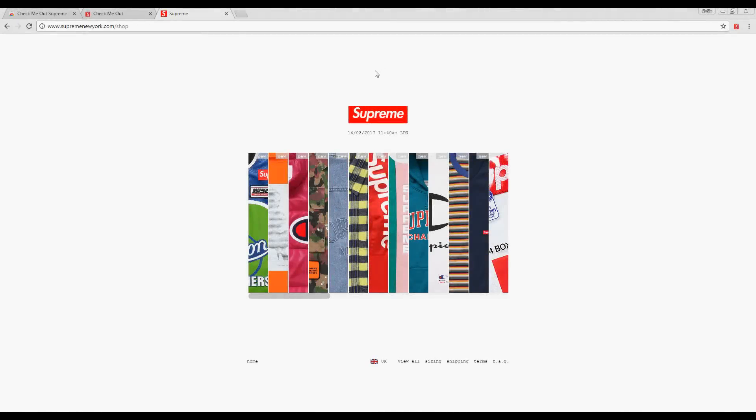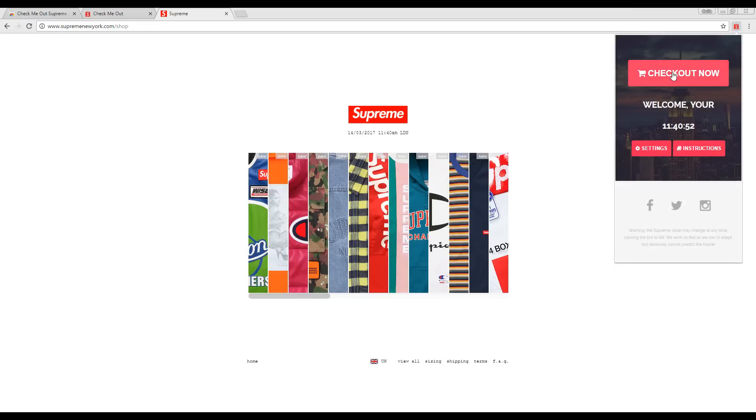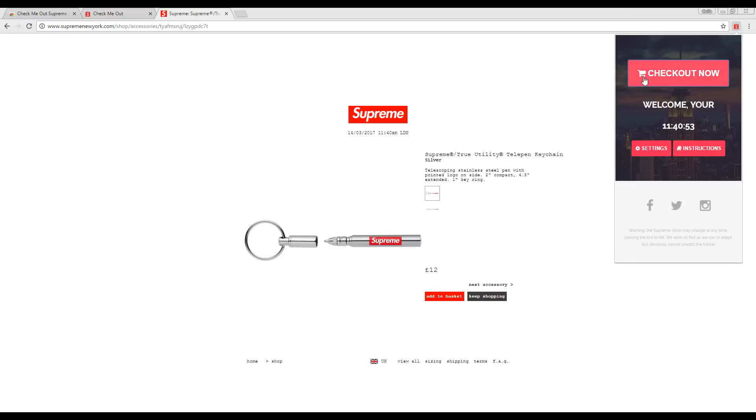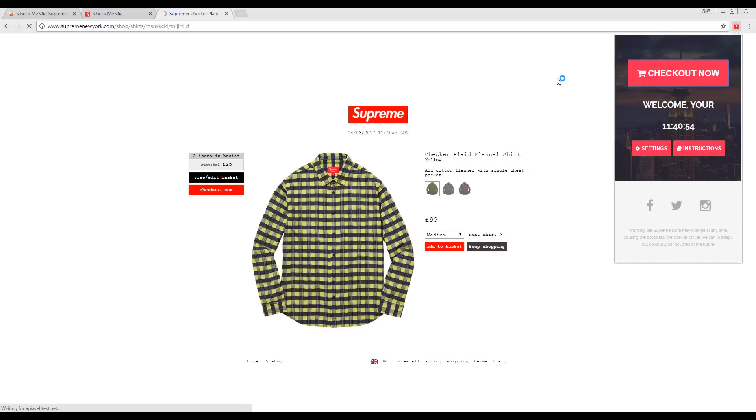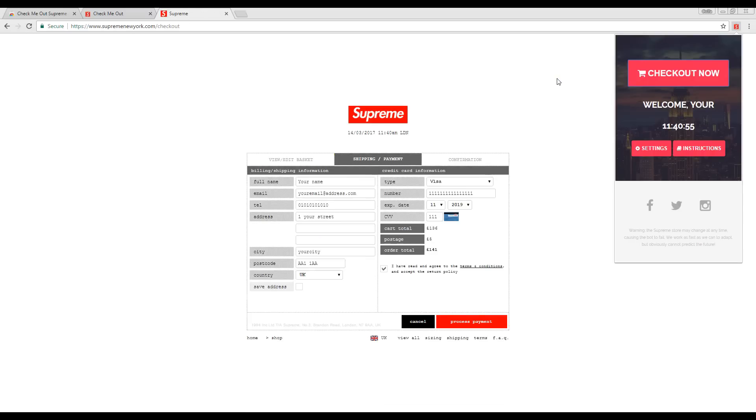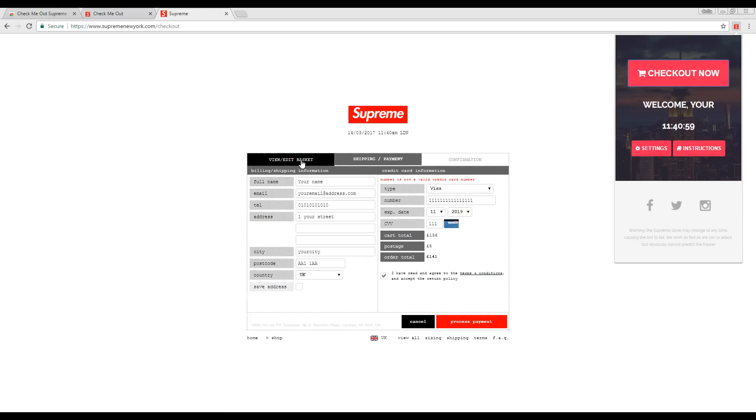Again, this is a demonstration of how to use the bot to checkout completely automatically. In this case, you would start at supremenewyork.com/shop and click Check Out Now repeatedly in the seconds running up to 11am, but be cautious not to click too rapidly to ensure you don't get your IP banned.